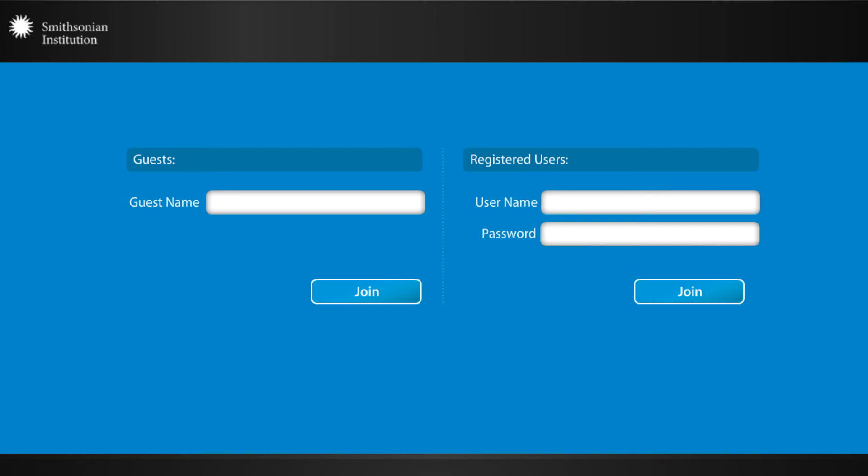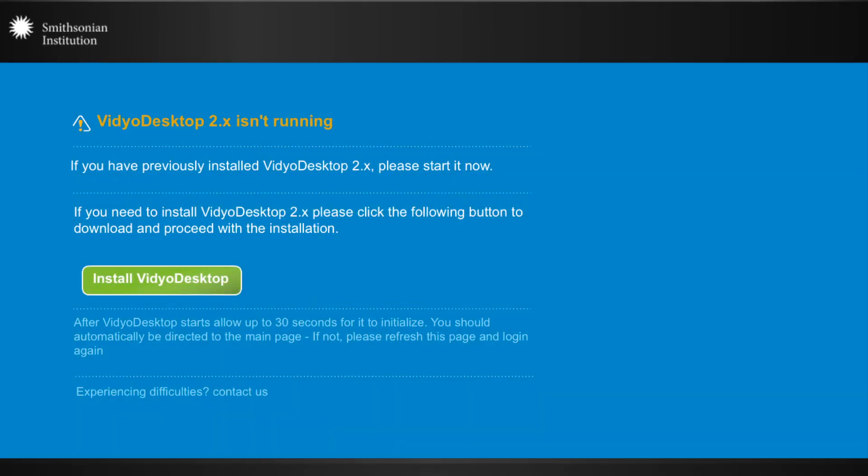After you, as a registered user, create your room and send out your emails to your guests, they will click that link and they will see this window. They should log in as guests, unless they are registered users, which they probably aren't. They should put their name in the guest window and click join. If they do not have the video plugin installed, it will ask them to install it and they should install it. However, with that said, if they are in a government environment like ours, you should let them know ahead of time so they can have their IT person come and install it for them.